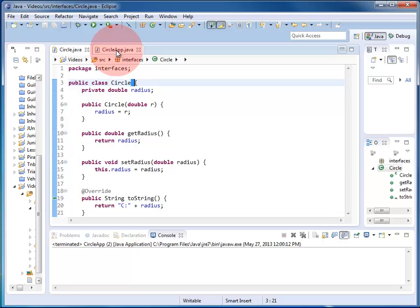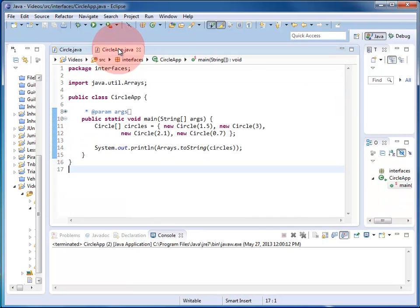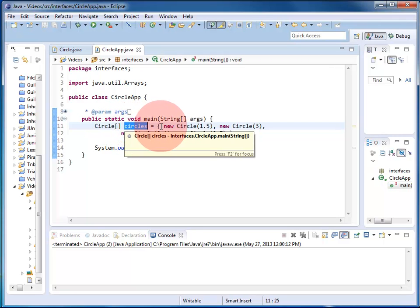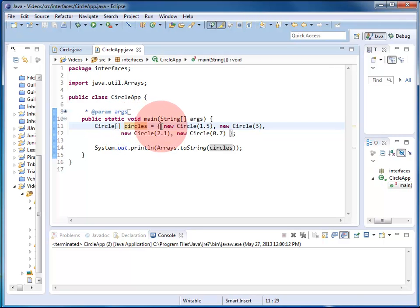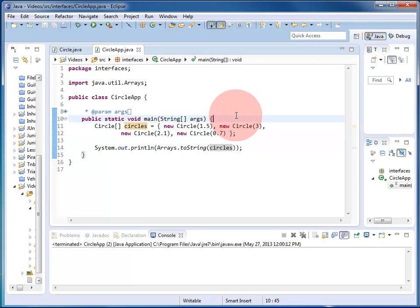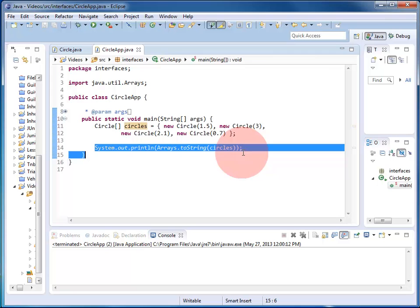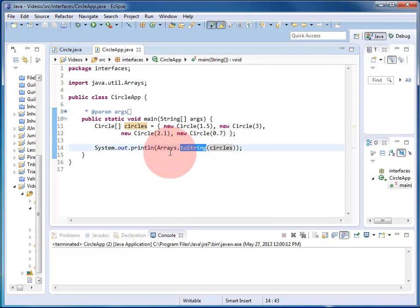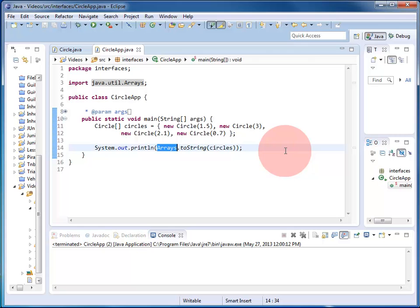Let's have a look at circle app. In circle app, I declare an array of circles called circles, and I instantiate it with four circles of different sizes. And then I'm going to print out my array of circles. I do this using the toString method of class arrays.